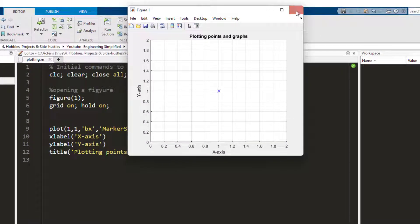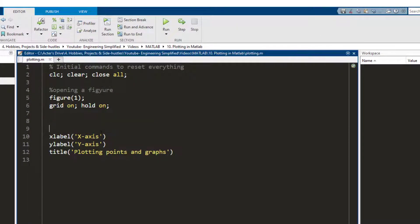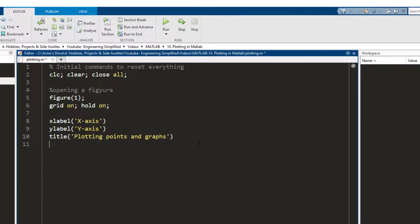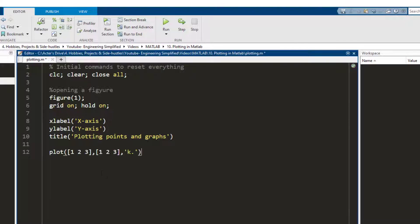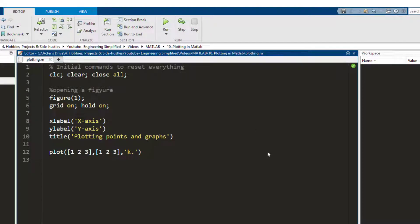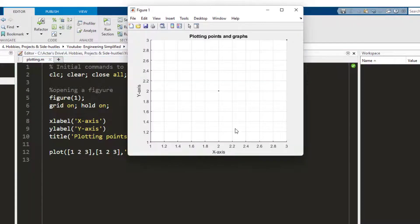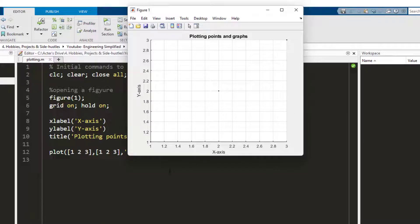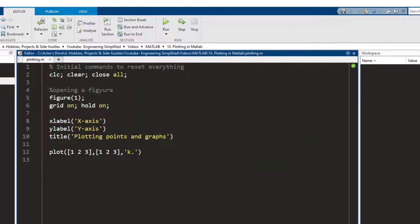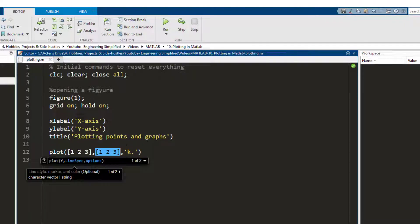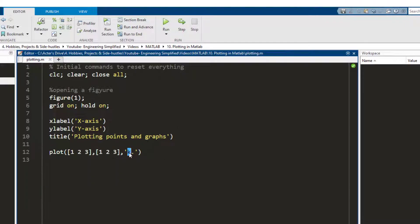Now moving forward, you can also plot the graphs in this manner by defining arrays in x, arrays in y. So when you run this you see that it has drawn three distinct points, one here, one here and one here. These are the x values of those points, these are the y values of those points, and I have told MATLAB that I want the points to be plotted in black color and the marker is a dot.